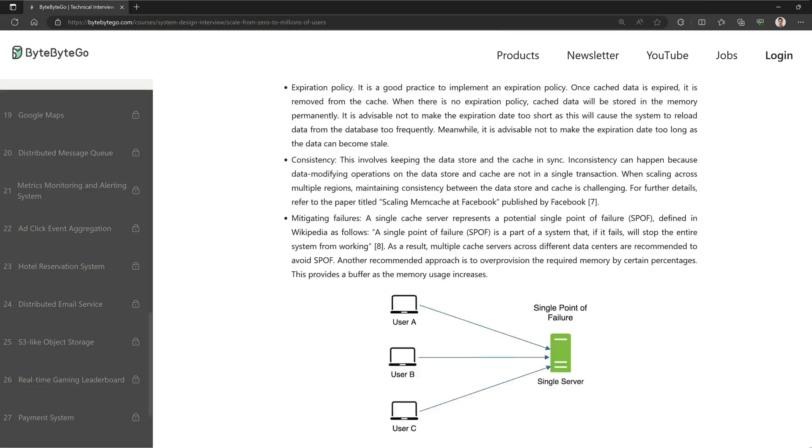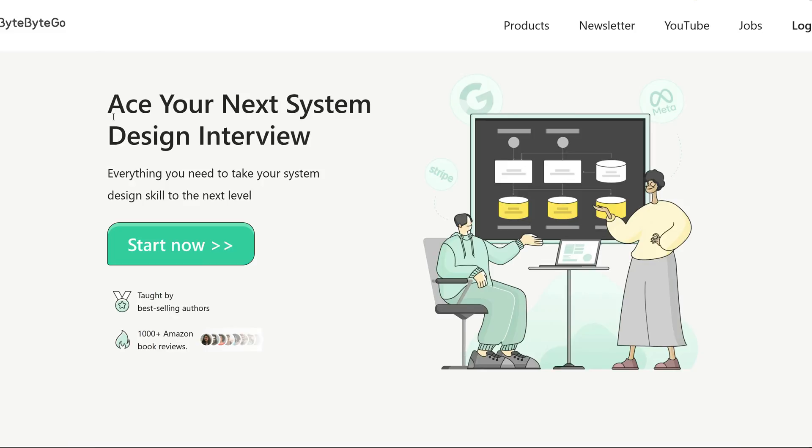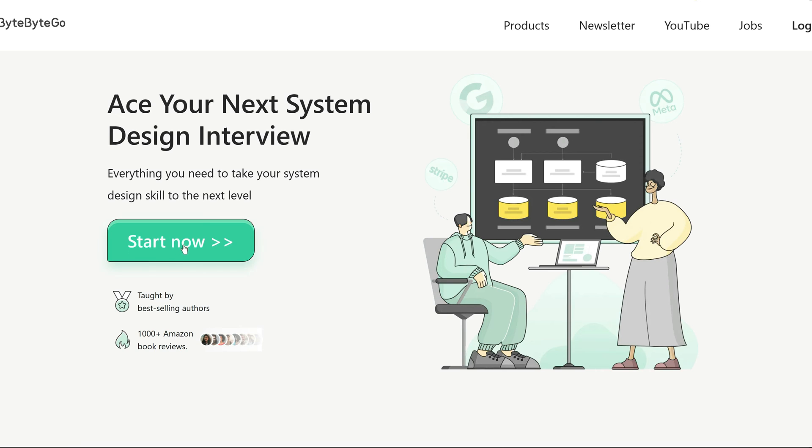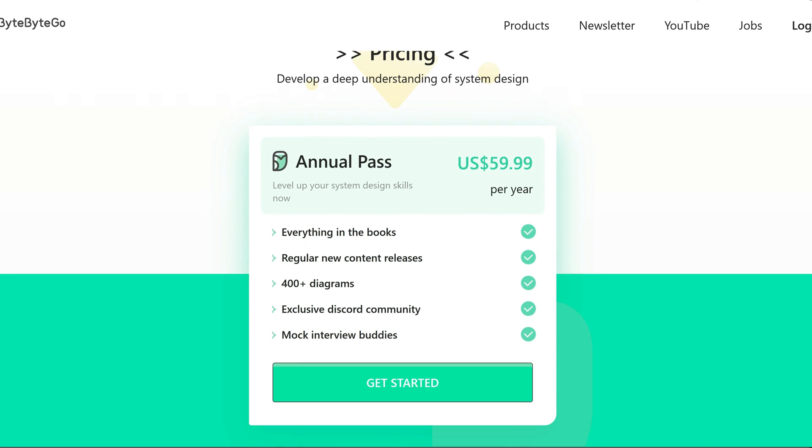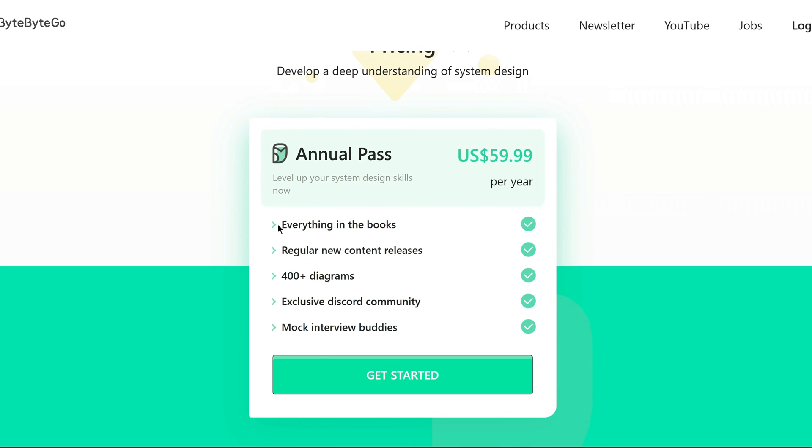Now let's talk about the price. Online learning can sometimes be quite expensive, but ByteByteGo strives to provide quality lessons at an affordable cost. They understand that learning should be accessible to everyone.